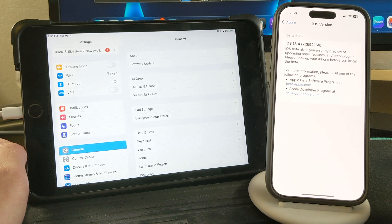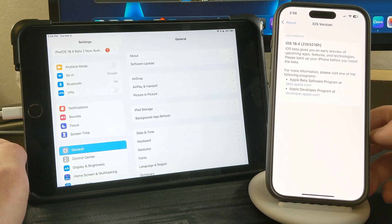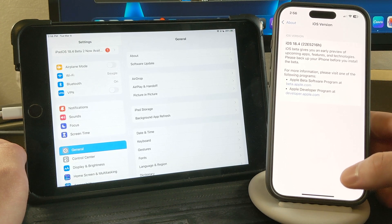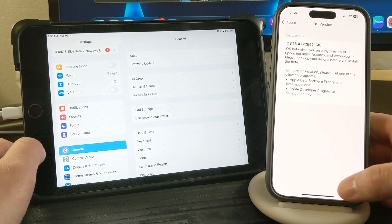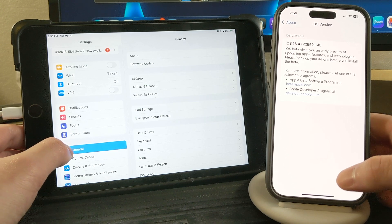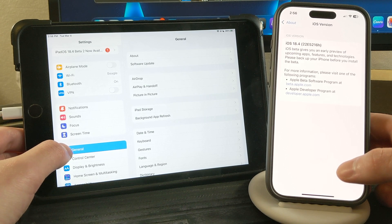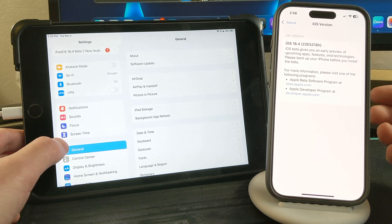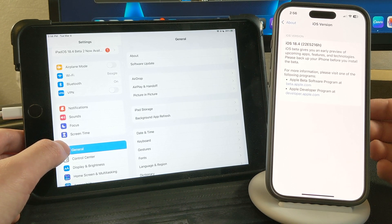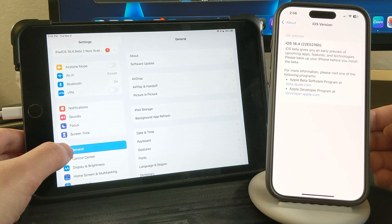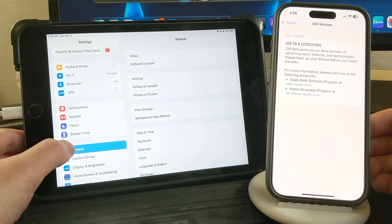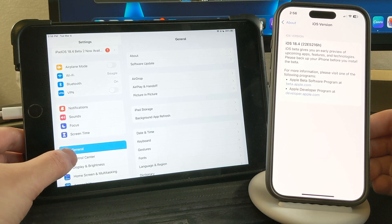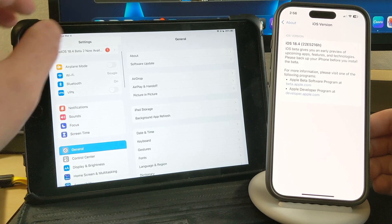you can see that I am running beta 2 of iOS 18.4, so I can't see the update on my iPhone anymore since I already am on that update. But on my iPad here, if I go in general and